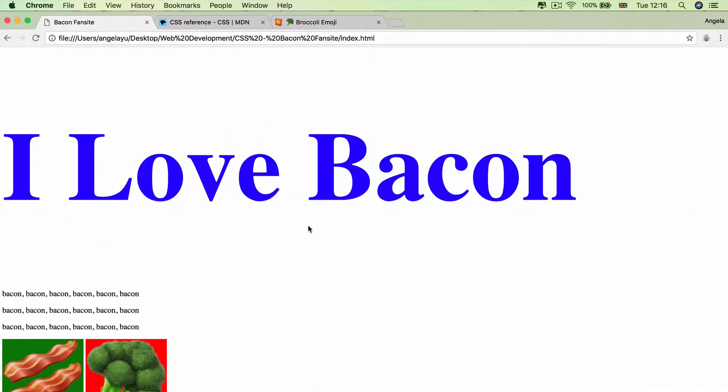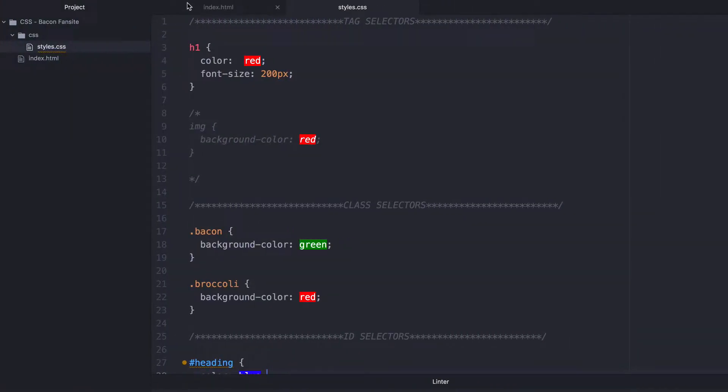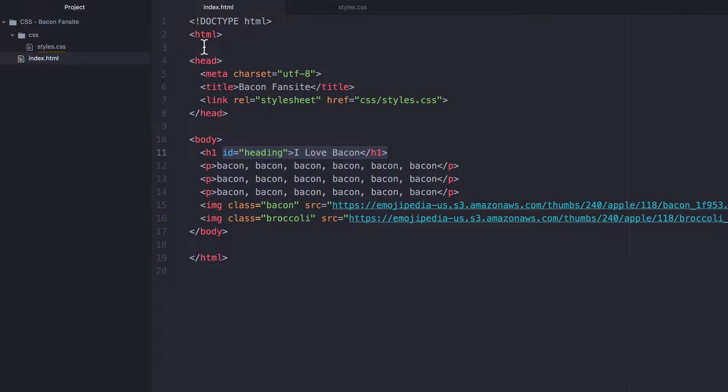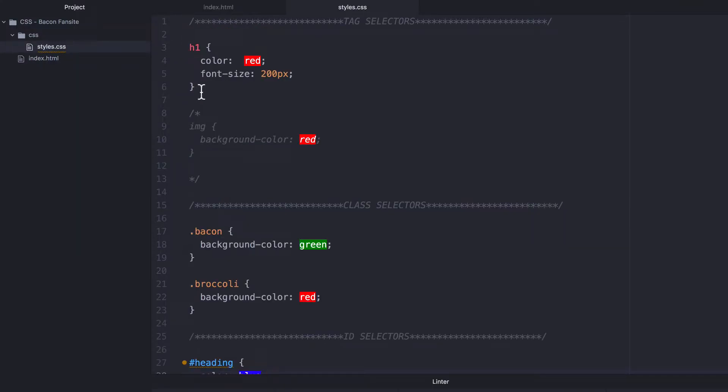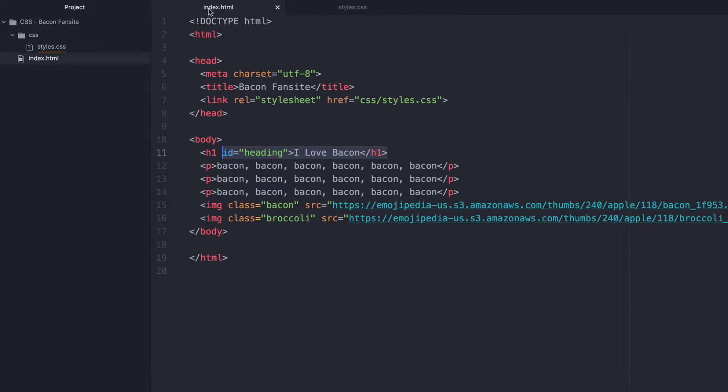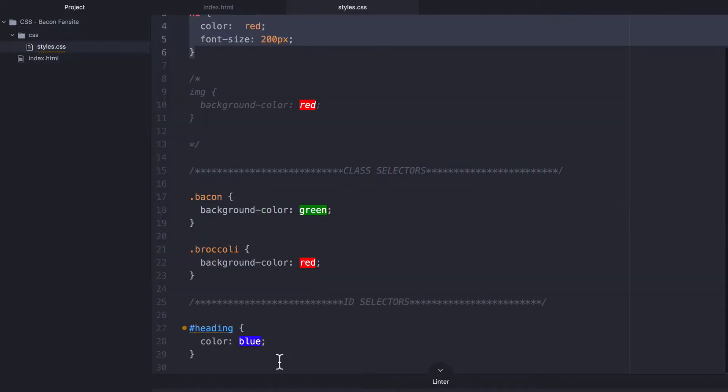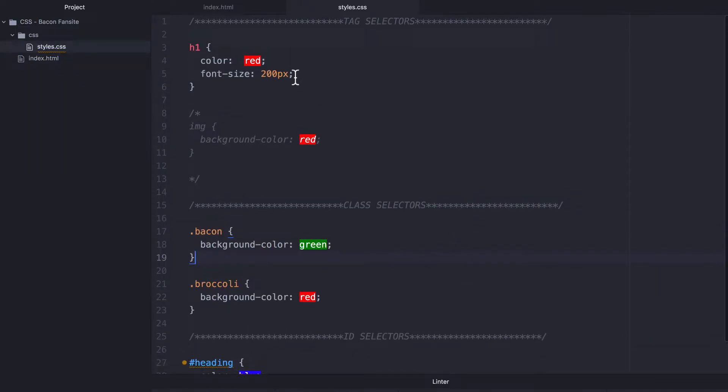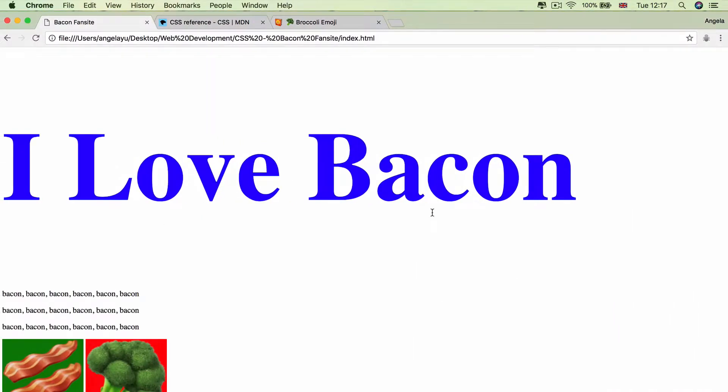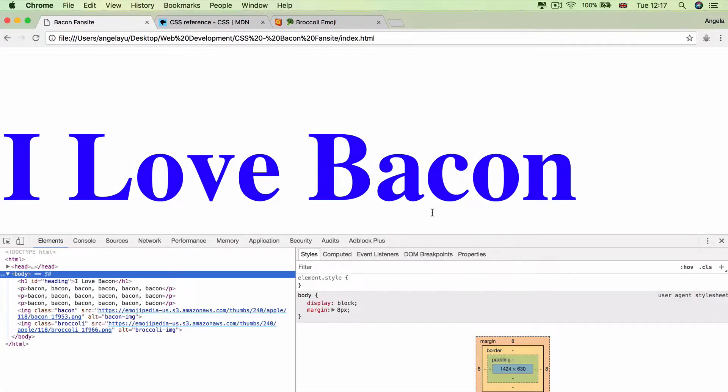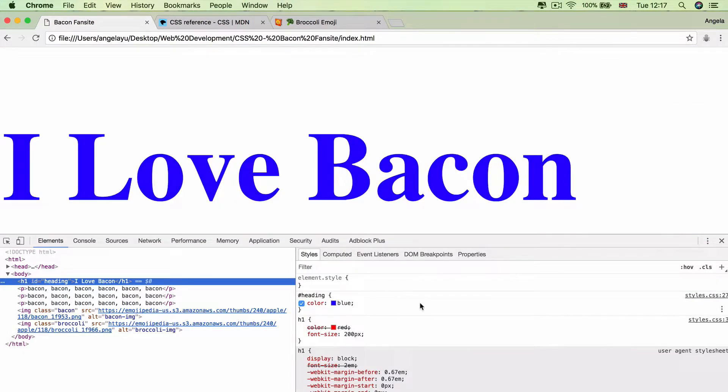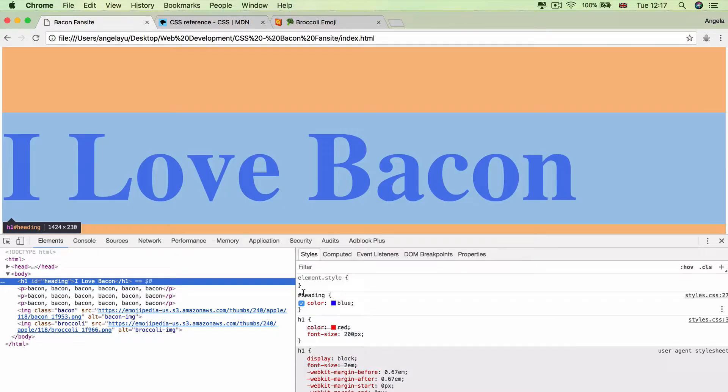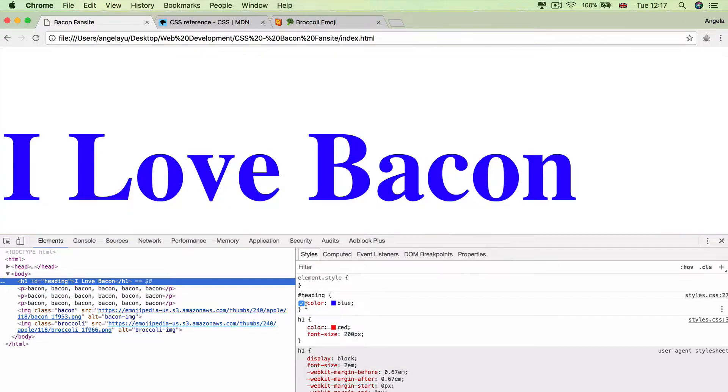And you can see that even though we've got the H1 still specified as having a red text color, because our ID and our class selectors are more specific, this style will override this one. And if you have a look inside the Chrome developer tools, selecting the H1, you can see that we've got the H1 color being red, but it's crossed out because the ID heading is more specific. And therefore, this is the one that we see on our website.